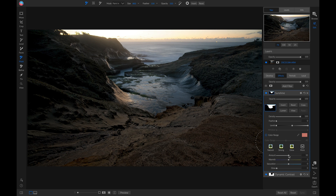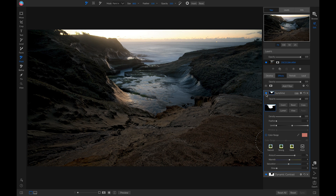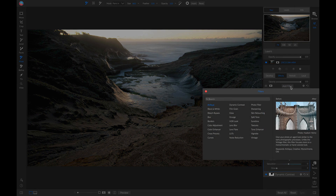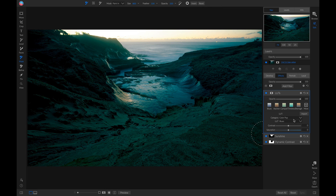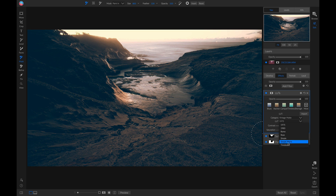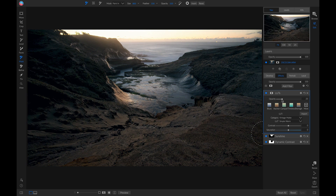I'll give it a little bit more sunshine. Turning it off and on, you can see it does a good job of selectively applying the Sunshine filter strictly to the water and smooth rocks. Now let's add one last filter — a LUTs filter. Inside this LUTs filter, I'll go into the category and choose Vintage Matte, and use a Simple Warm. I'm going to pull down on the opacity quite a bit, but I just want to give it a little bit of that faded matte look.